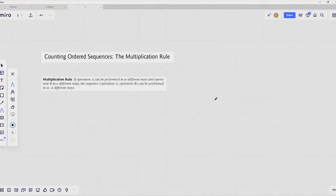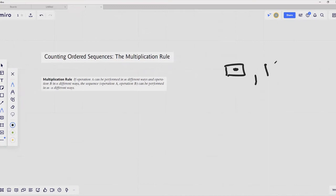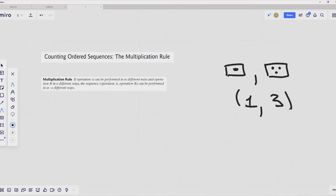Let's assume that you are concerned with counting the number of outcomes when you are throwing a single die two times. So you throw a die, record the outcome, then throw it a second time and record the outcome. The number of outcomes in this operation can be represented as an ordered sequence — for example, if you got number one on the first throw and number three on the second, we can represent it as the following ordered sequence.